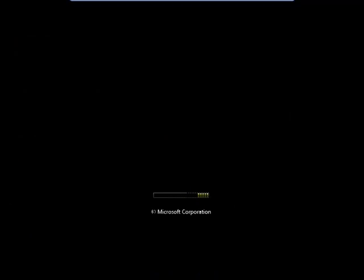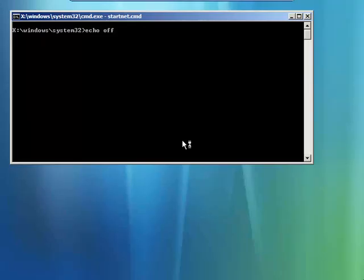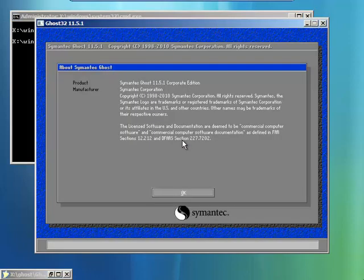Okay, now we're booting the remote computer with the CD we just created. It's going to load the Symantec Ghost client on the remote computer. Notice that the Windows PE version looks similar to Windows Vista.